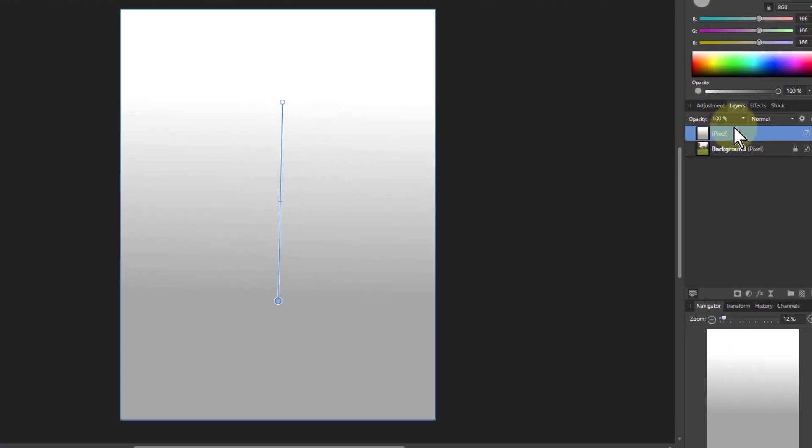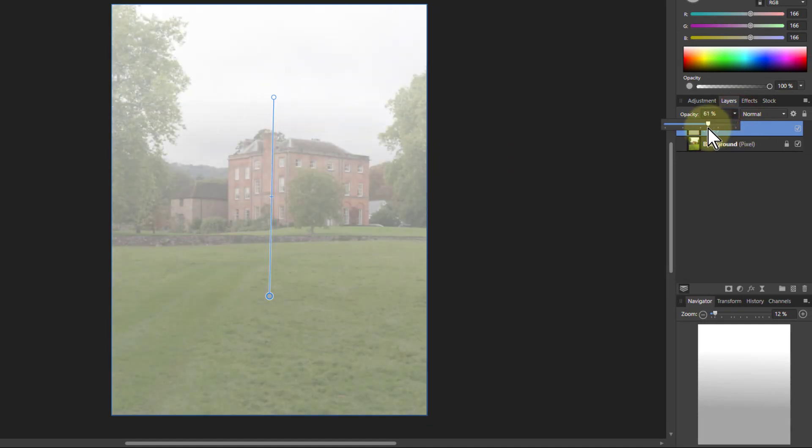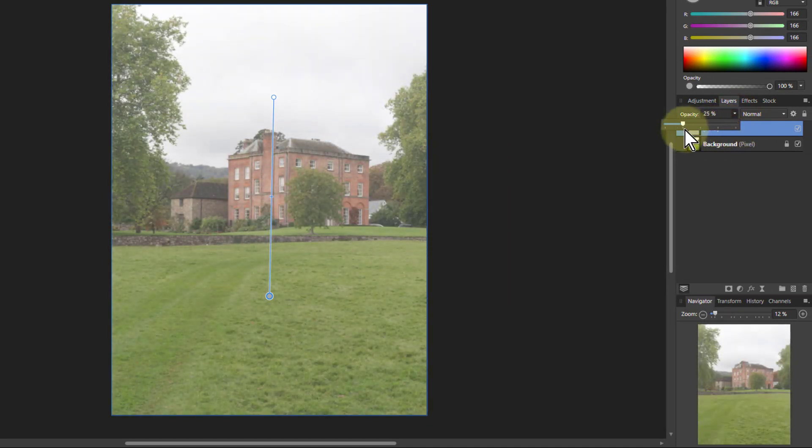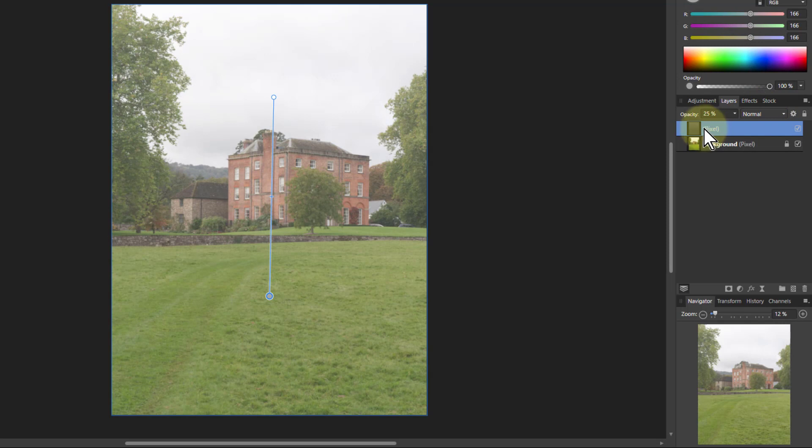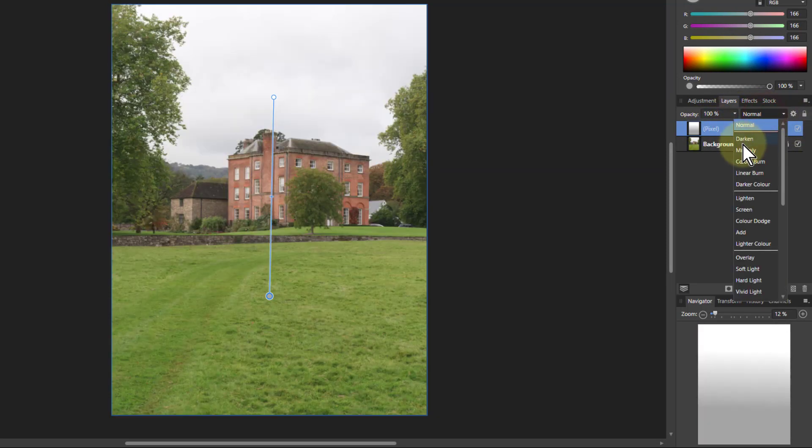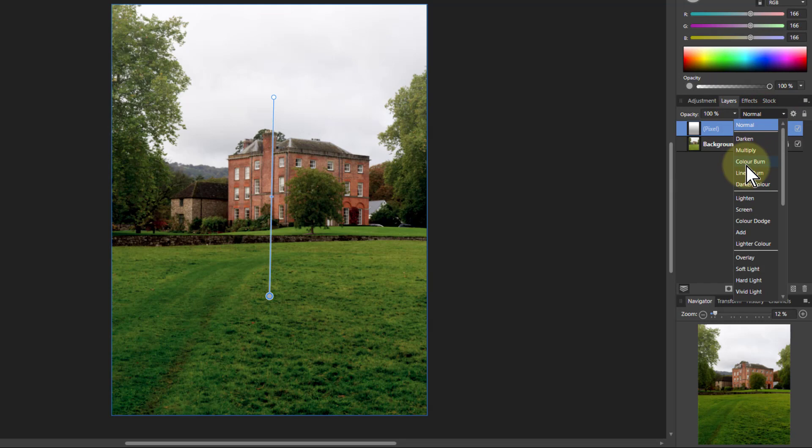And then I can use that for example by just decreasing the opacity or playing with these up here. So for example if I go down here I get quite interesting effects.